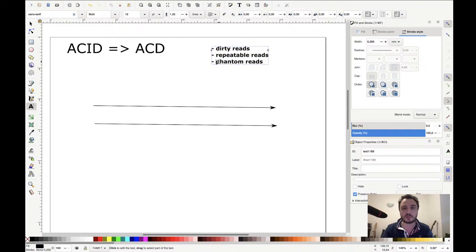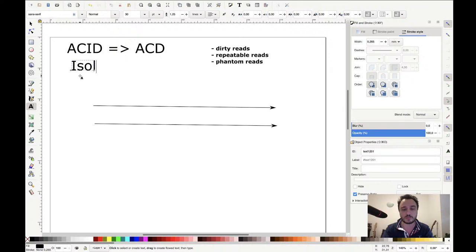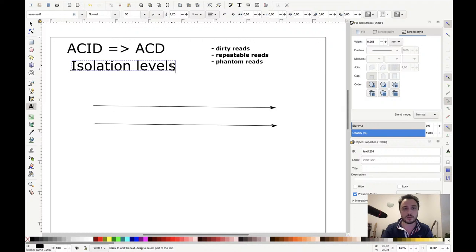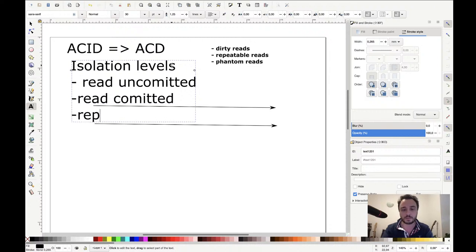In case you have only one service, the solution for these anomalies is using one of the four isolation levels: read uncommitted, read committed, repeatable read, and serializable.